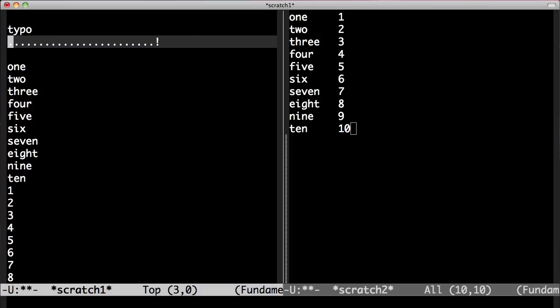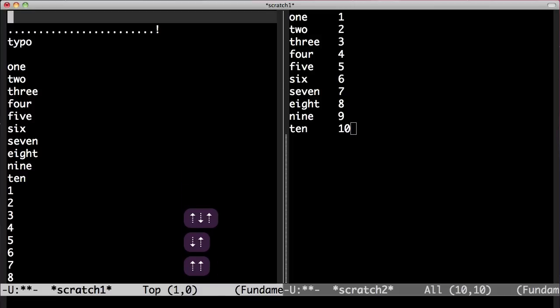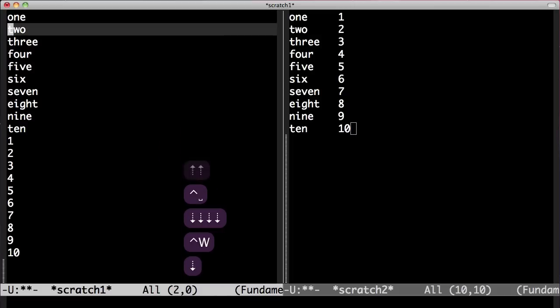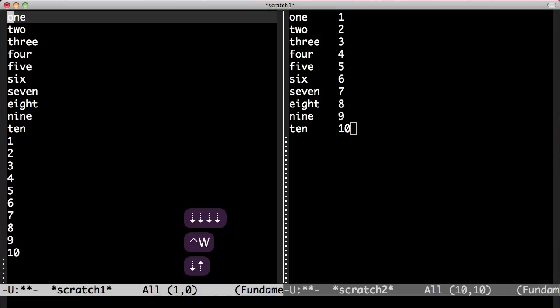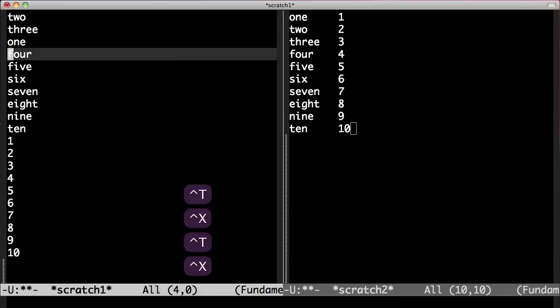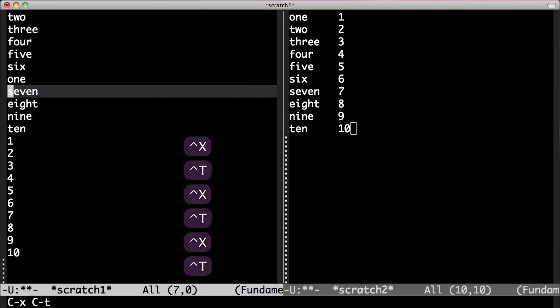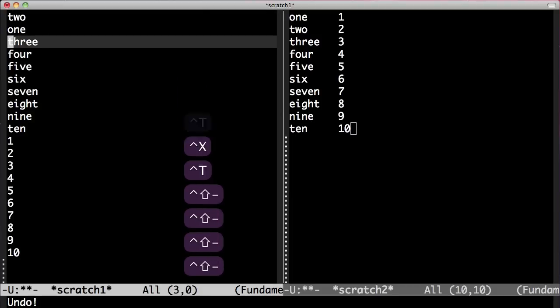Ctrl X T and I move typo down. So that's what you're doing. I start Ctrl X T and I use that to move the first line down.